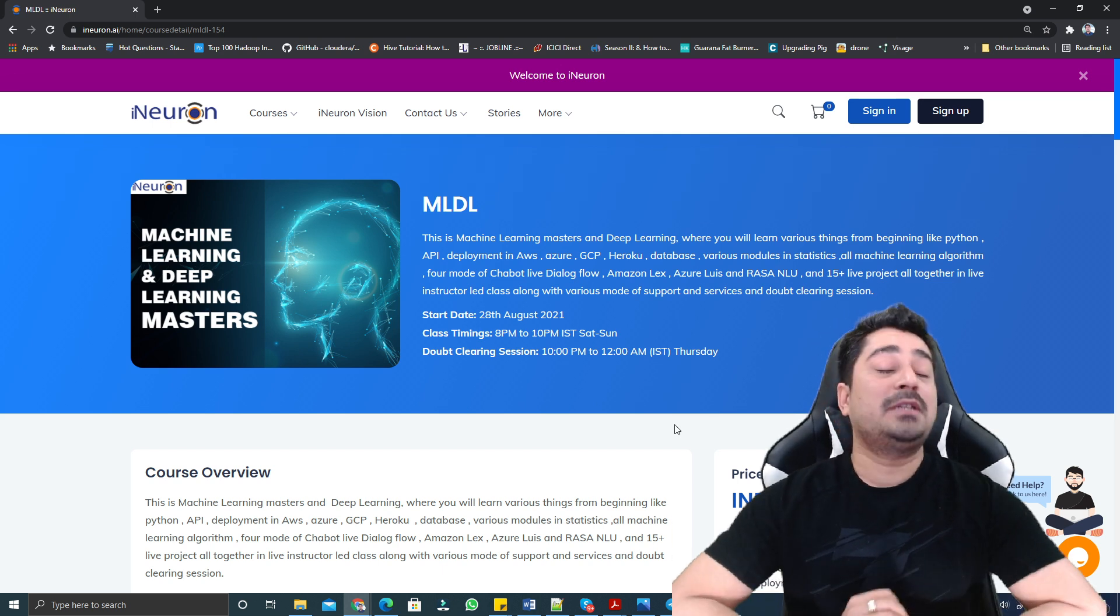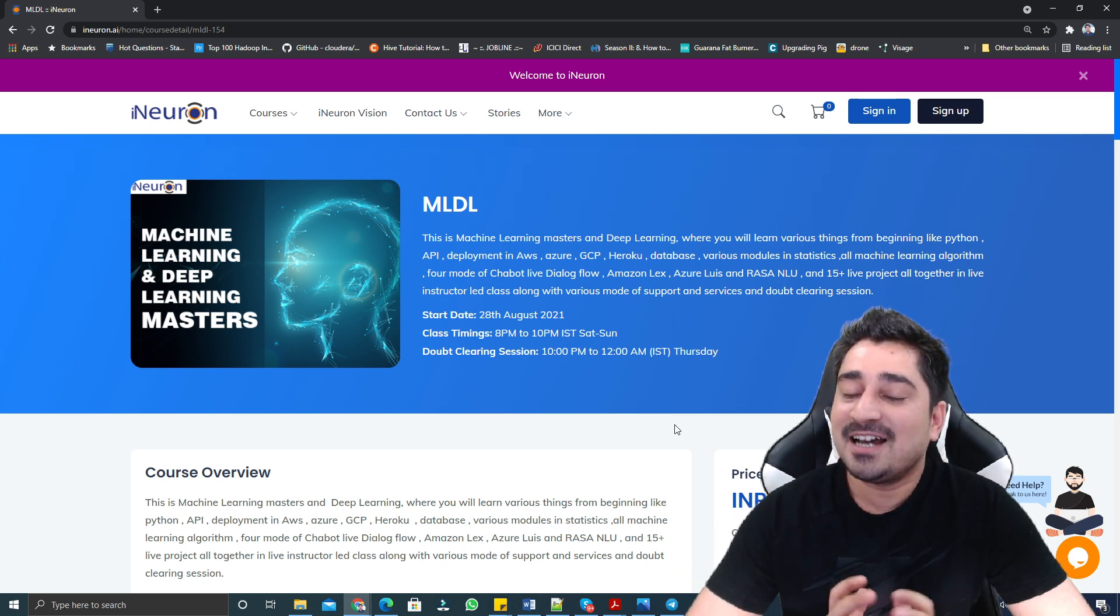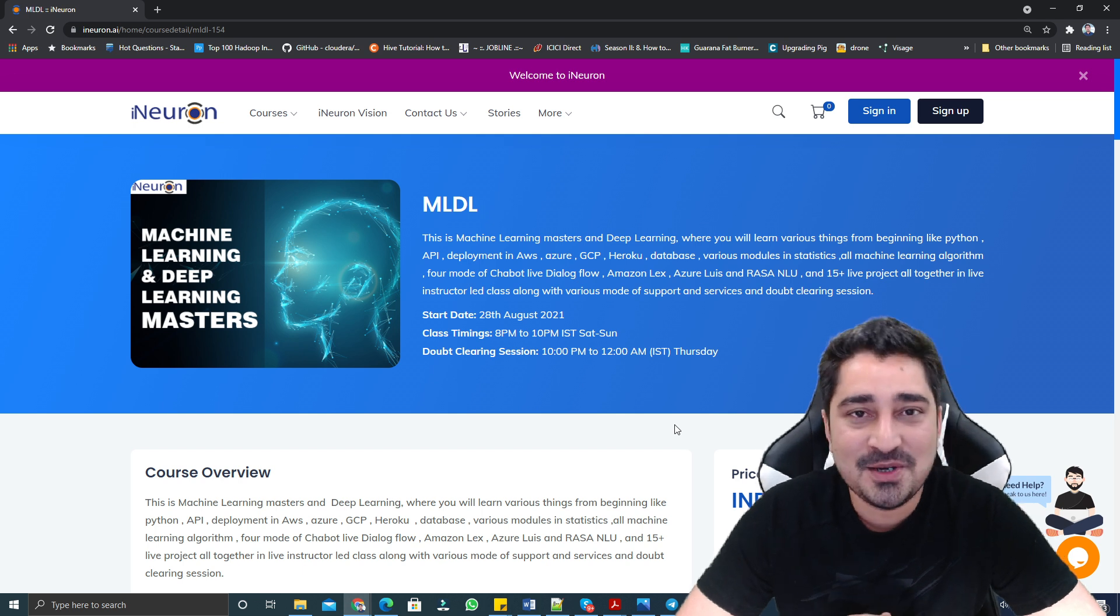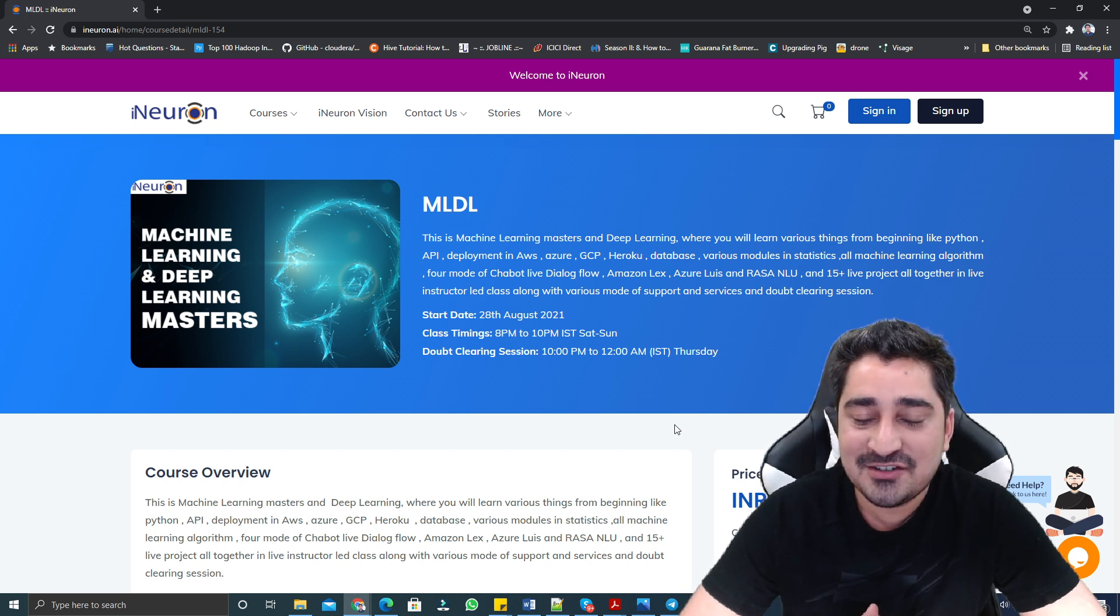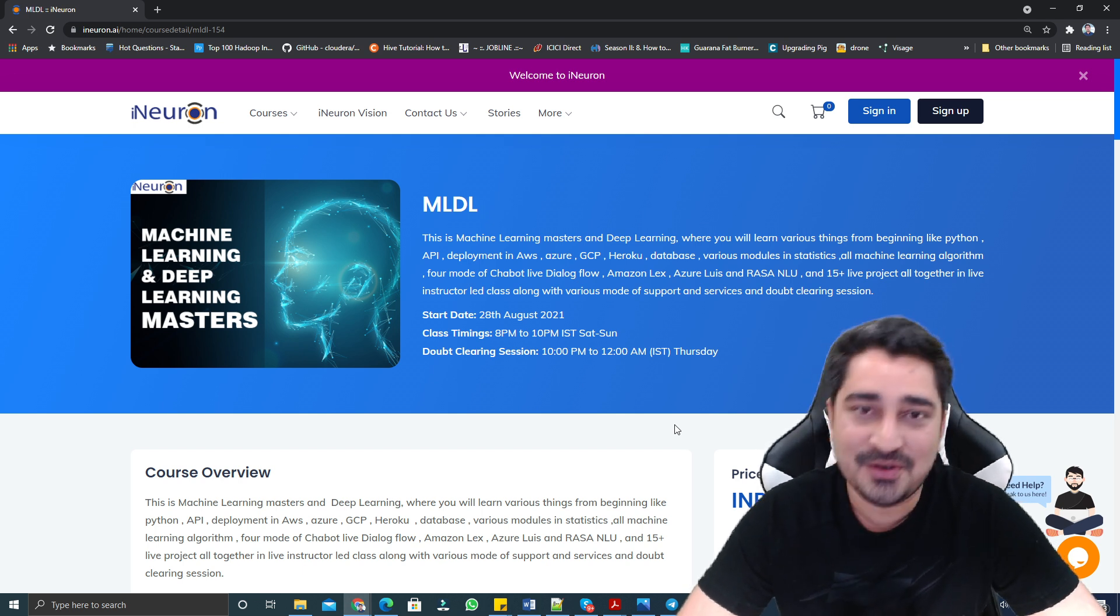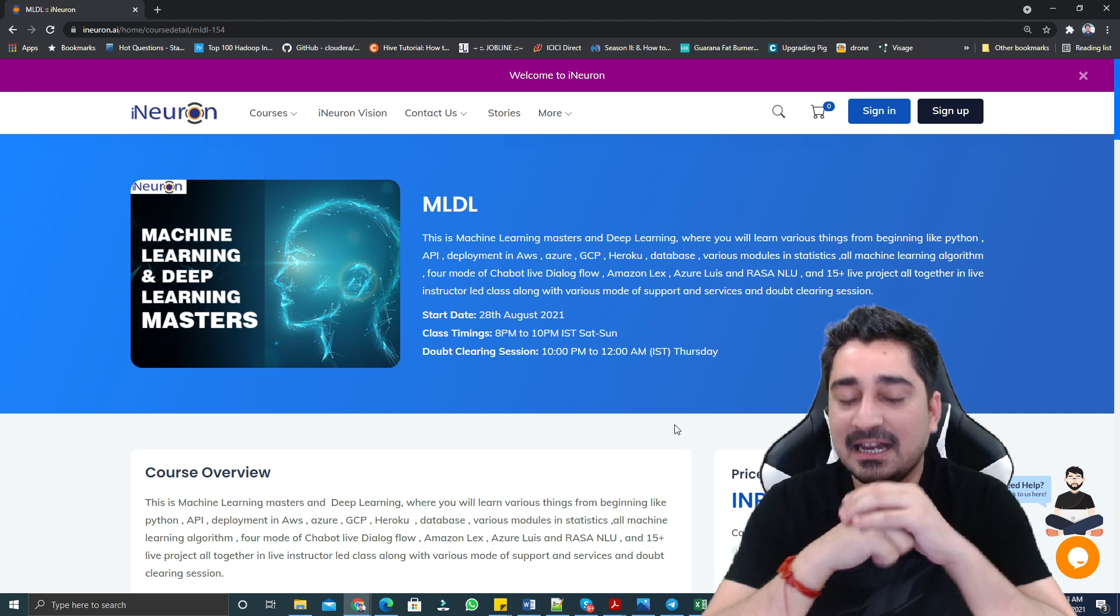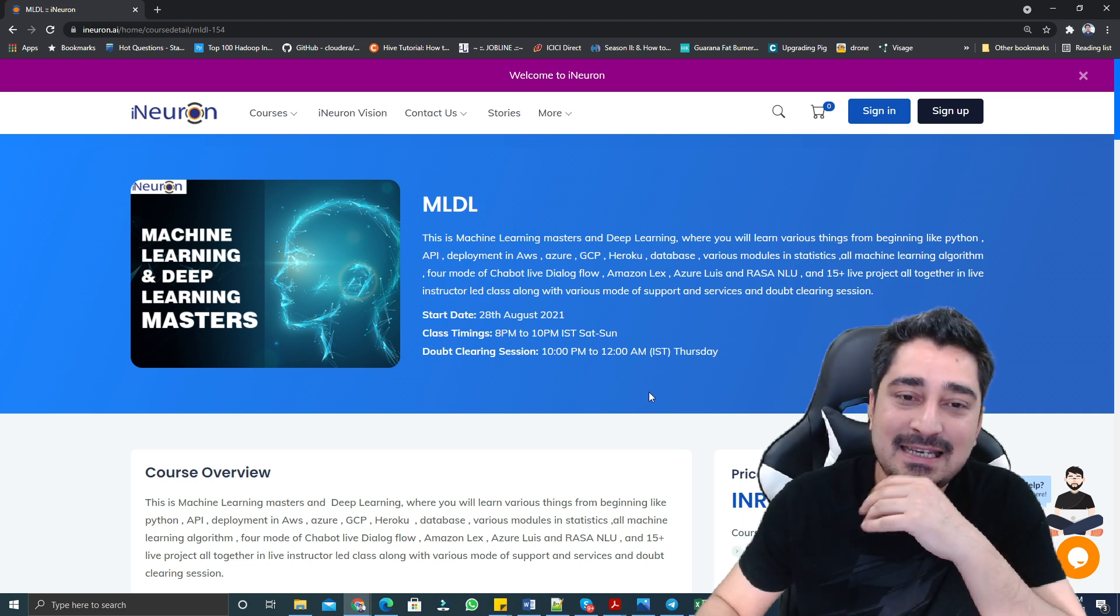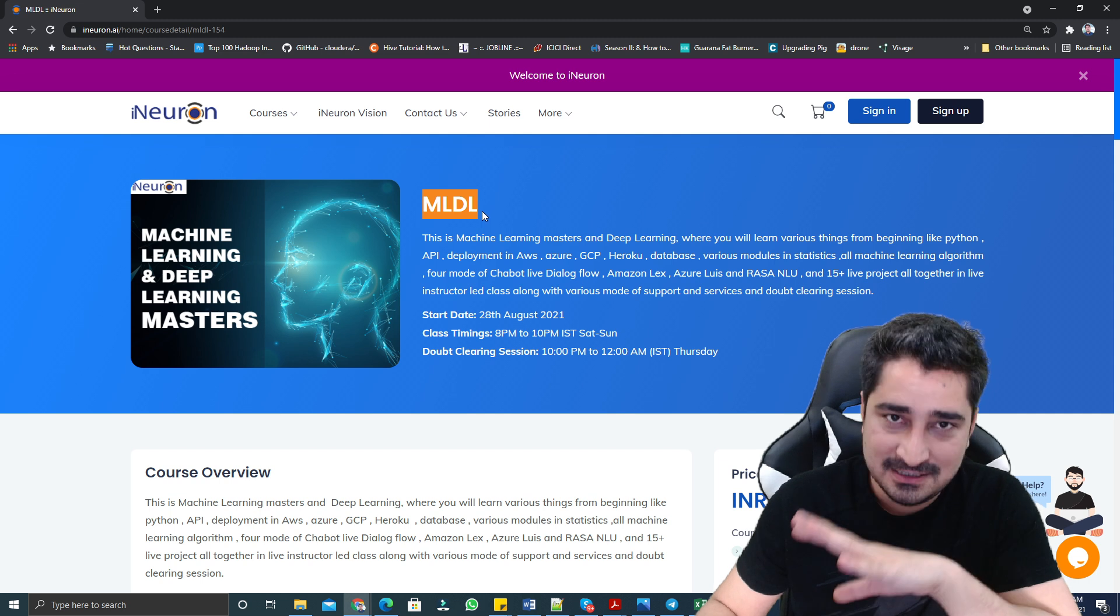Hello everyone, welcome to my new channel. Today I am going to talk about a new batch.